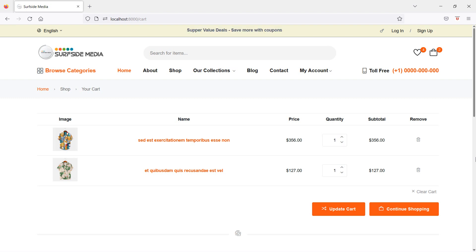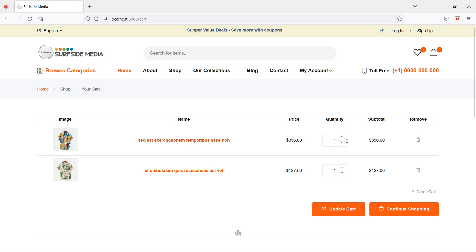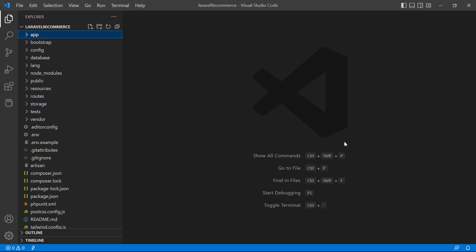Hi everyone, welcome back to the Laravel 9 ecommerce tutorial. In this video we are going to learn about updating cart quantity — how we can update quantity in cart for increasing and decreasing the product quantity. Let's create two functions inside the cart component class file: one for increasing the quantity and another for decreasing the quantity.